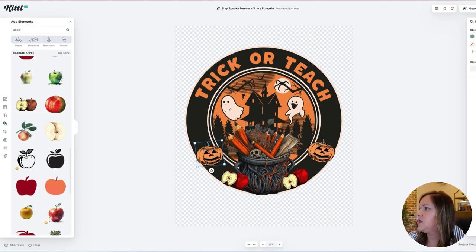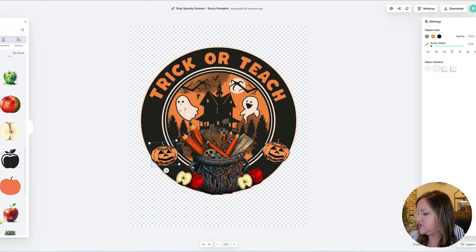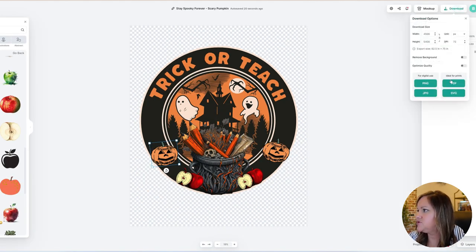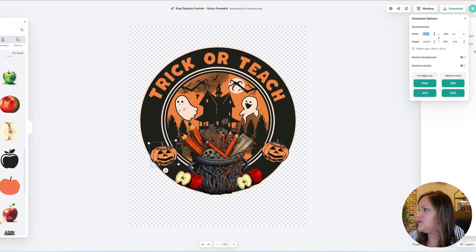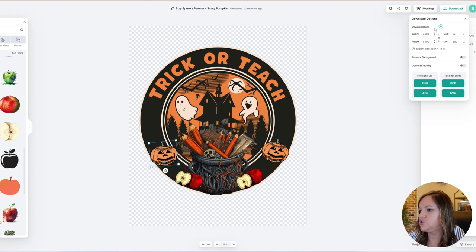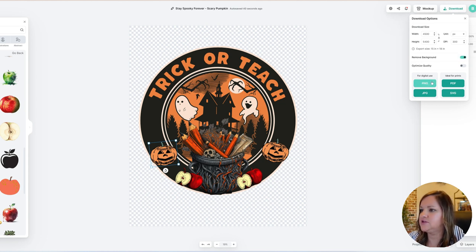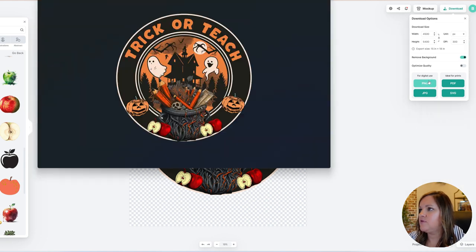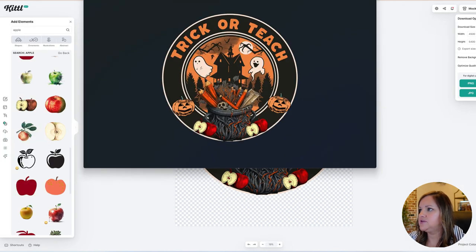Since I just need this to be a transparent PNG, I'm going to call that good and then I'm just going to go up here and download this. You will want to change your DPI to 300, and then I'm going to leave it at 4500 by 5400, which is just your typical t-shirt PNG design. And then my background is removed but I'll just keep that on there as well and then download as a PNG file, and that will be it for that.